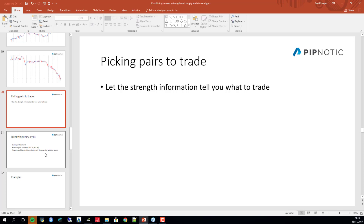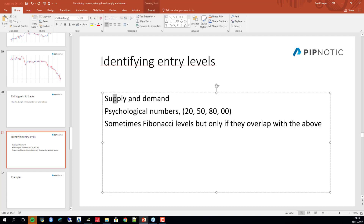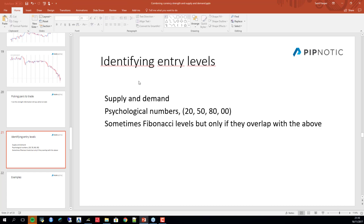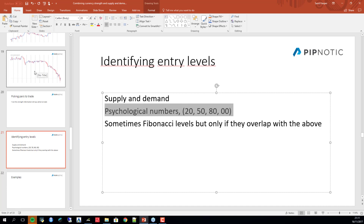Currency strength is an integral part of the Pipnotic material — it tells you what to trade. Once you know that, you look at supply and demand to know where to get in. You can also combine this with psychological numbers like the big figure, Fibonacci, pivots, or moving averages — because you'll be trading in line with the primary flows.